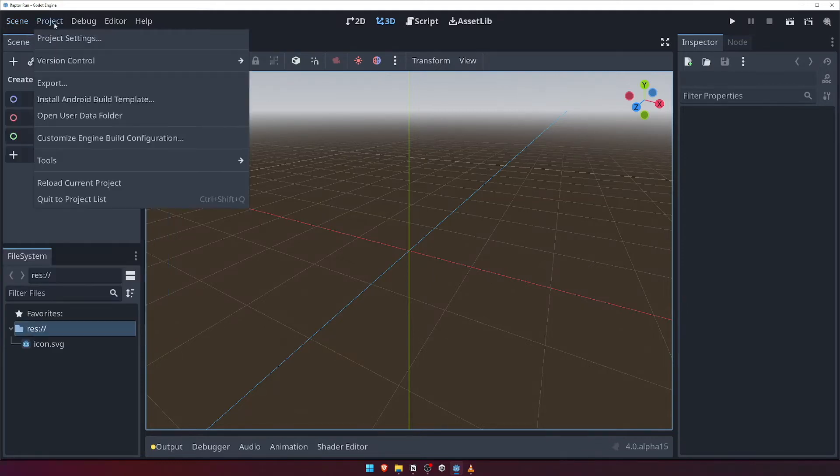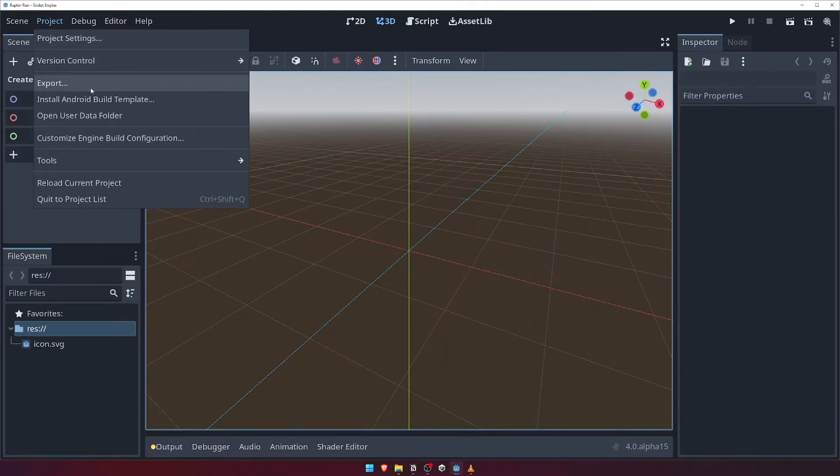The Project menu allows us to access our project settings window, as well as perform various project related tasks, such as configuring version control and exporting our game.